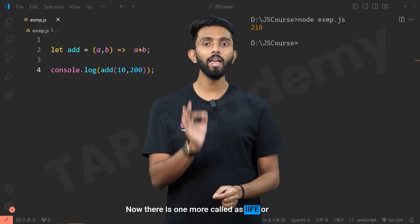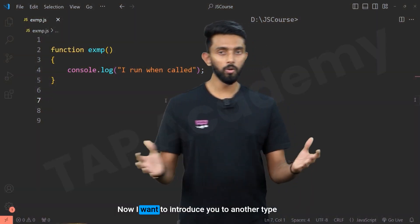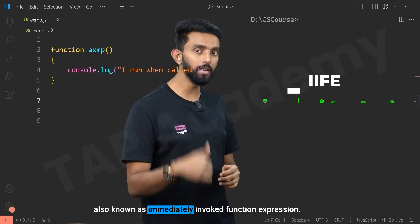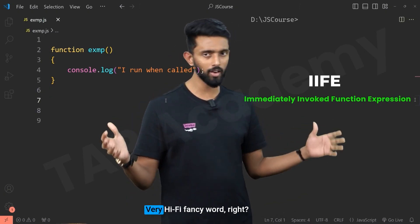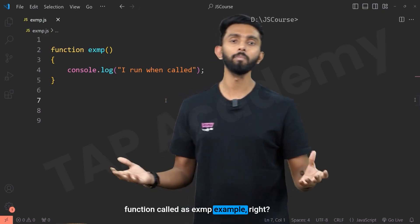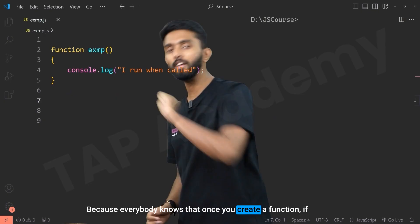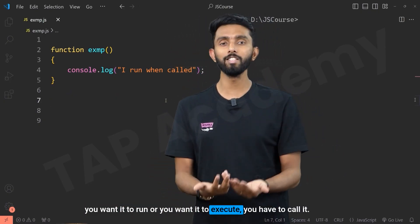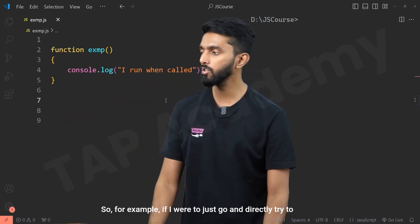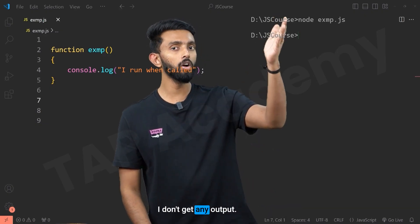I want to introduce you to another type of function called IIFE — also known as immediately invoked function expression. I have a simple function called 'exmp', inside which I'm just printing one message: 'I run when called.' Because everybody knows that once you create a function, if you want it to run you have to call it. You declare it in one place and then call it in a different place — only upon calling it runs. If I directly execute this code without calling it, I don't get any output. This function did not run — it will only run if I call it using 'exmp()'.